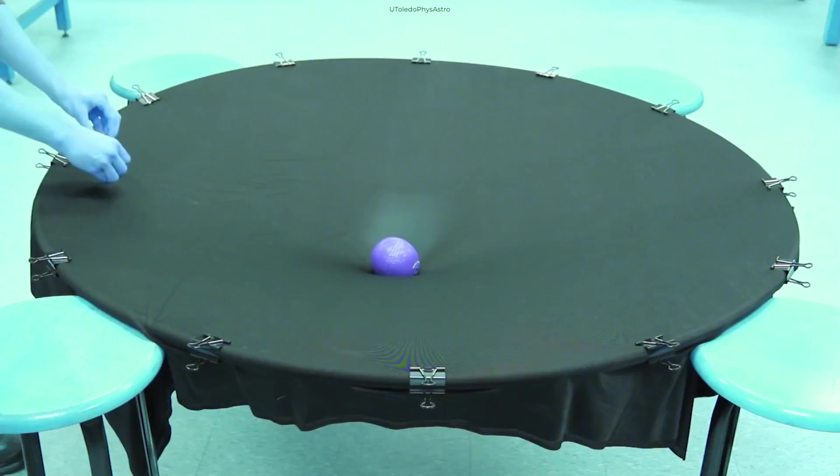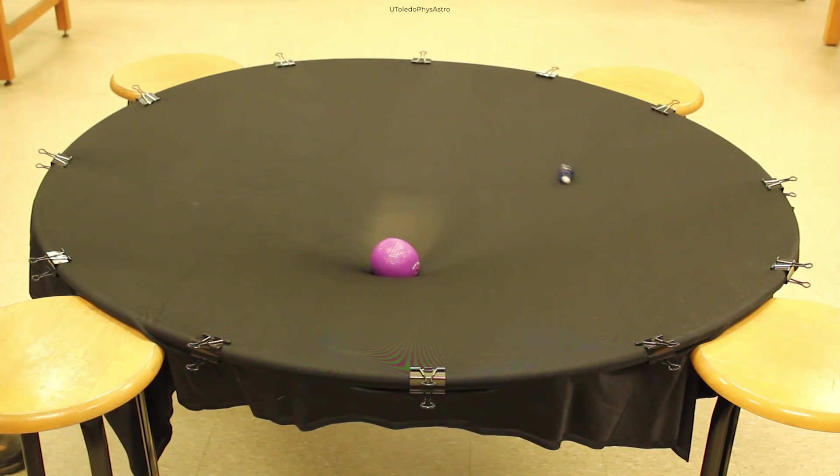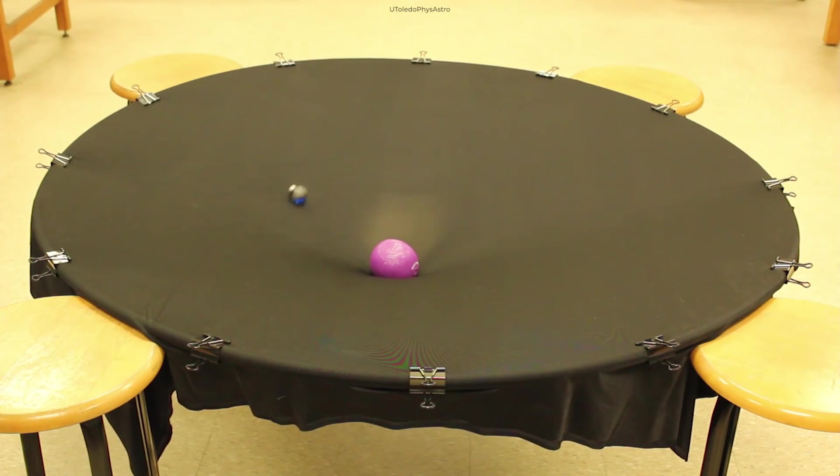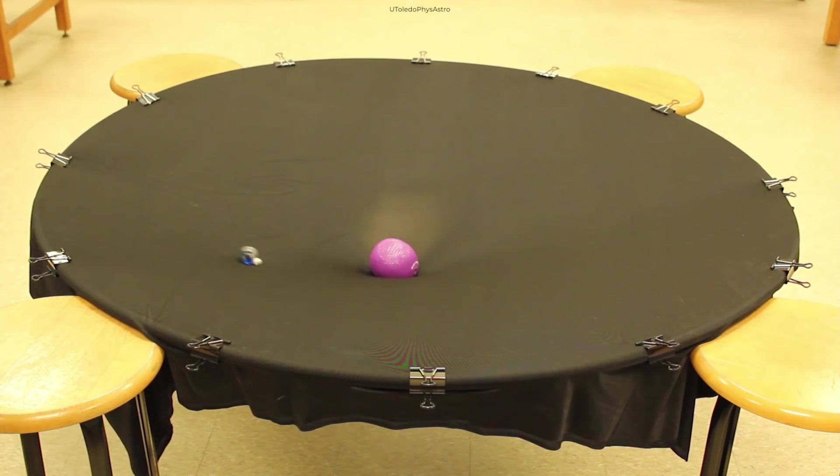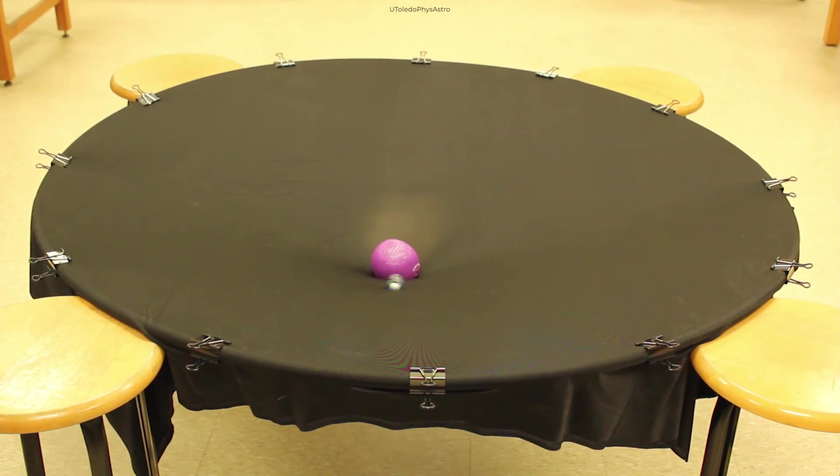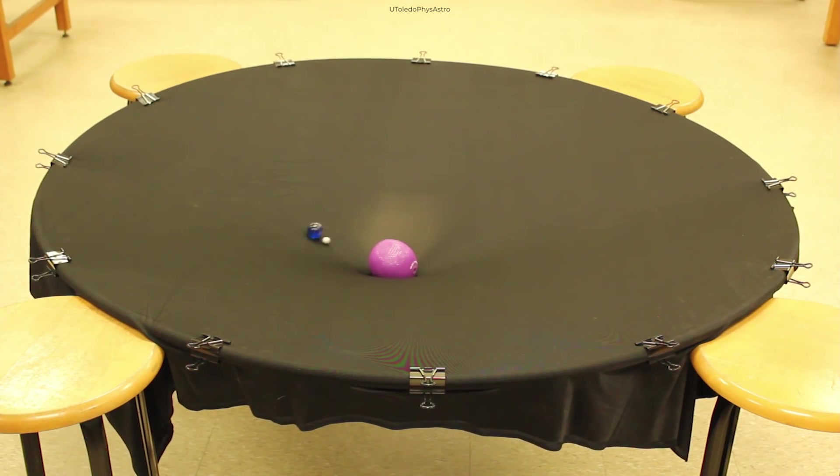If you place smaller balls around the heavy ball, you will see that the smaller balls fall in towards the heavier ball because the rubber sheet is warped from the heavier ball's weight.